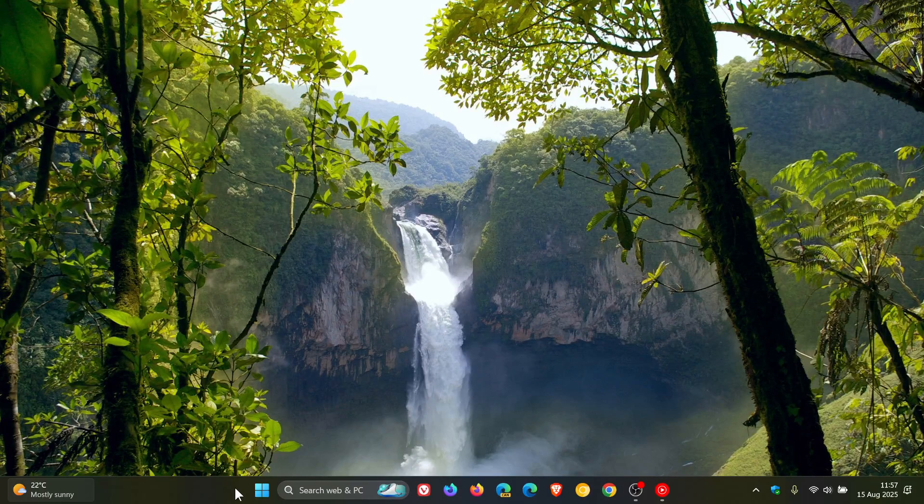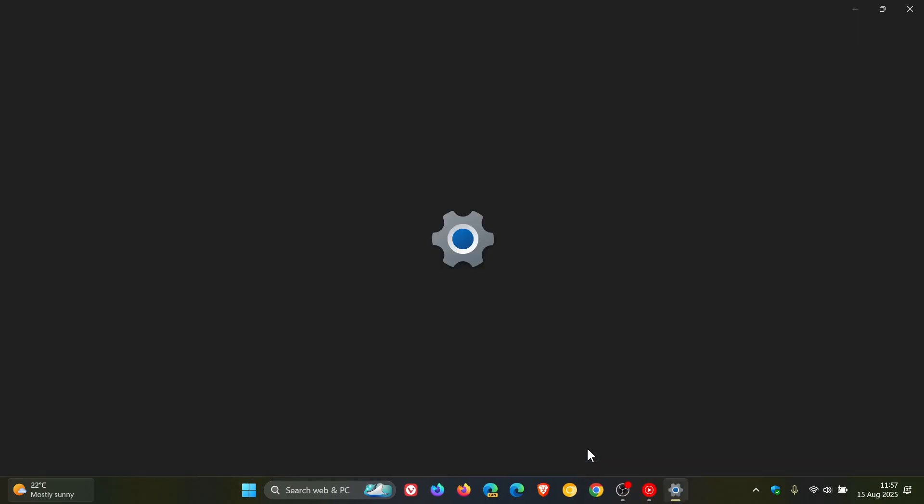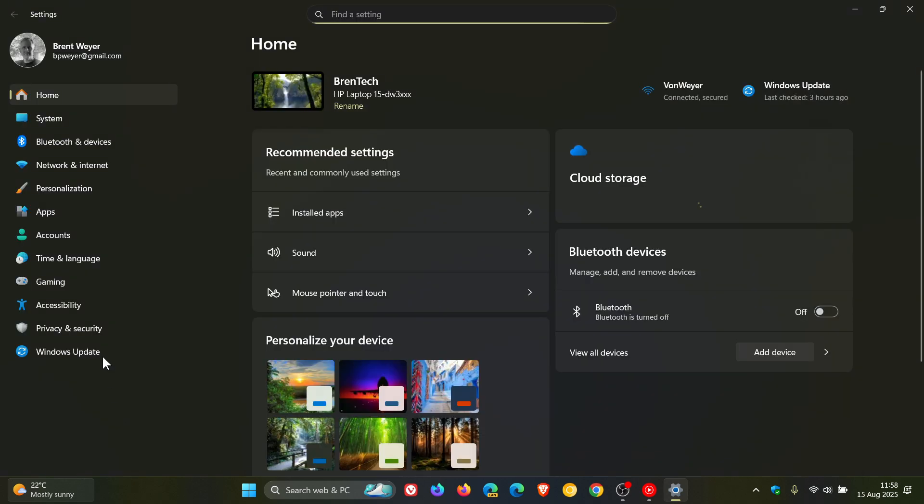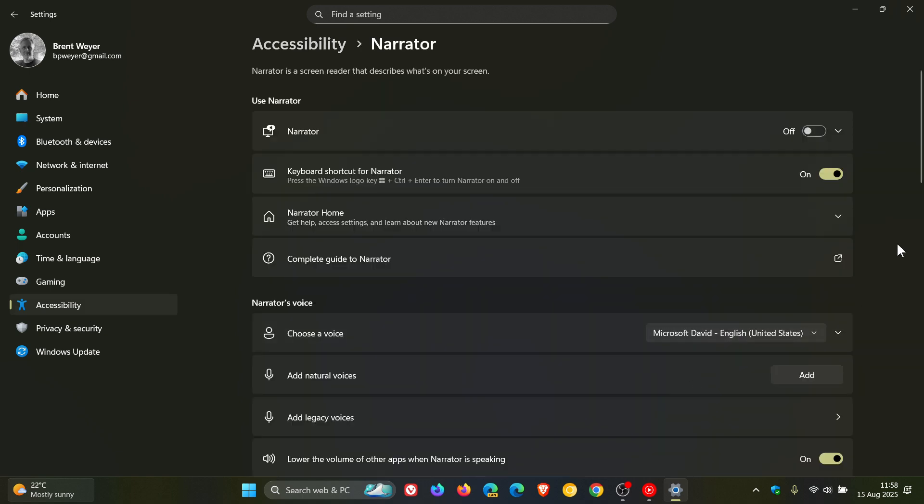The next fix is also rolled out for Windows 10. There's a fix for Narrator where the update addresses an issue with Narrator incorrectly reading the name of the Enhanced Facial Recognition Protection checkbox under the Facial Recognition Windows Hello setting.